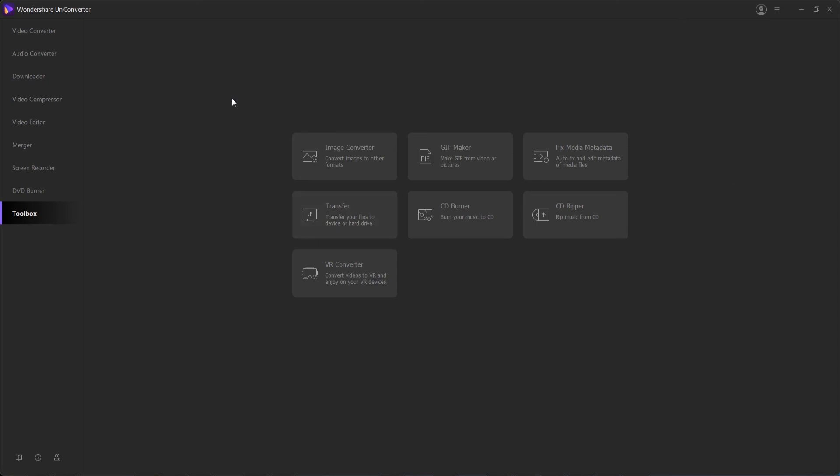That's going to do it for this video guys, I hope you enjoyed. That's how to burn music to a CD using Wondershare Uniconverter.